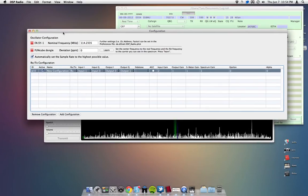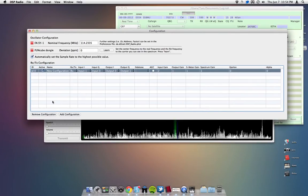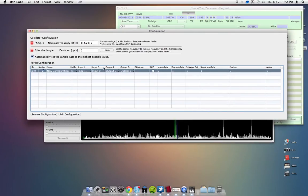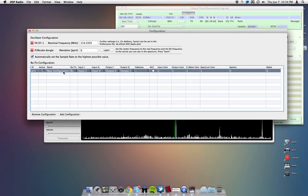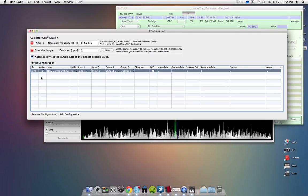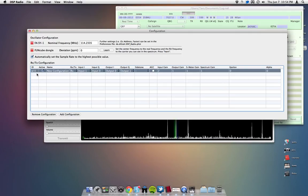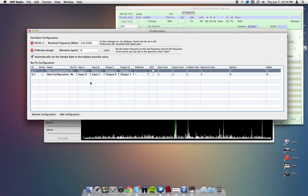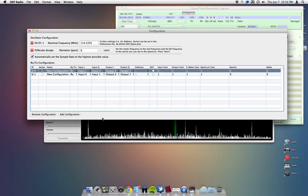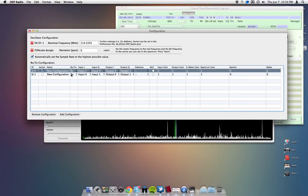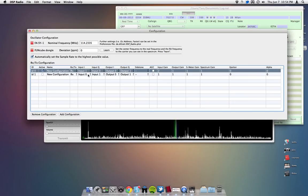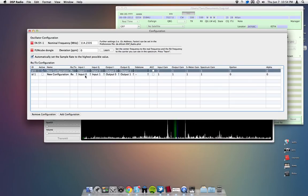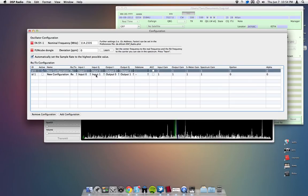And this is where things start to get exciting. If you do not already have a configuration there, or if you do, it doesn't matter. You can make a new one, just by hitting add configuration at the bottom here. It doesn't need to have a name or anything.